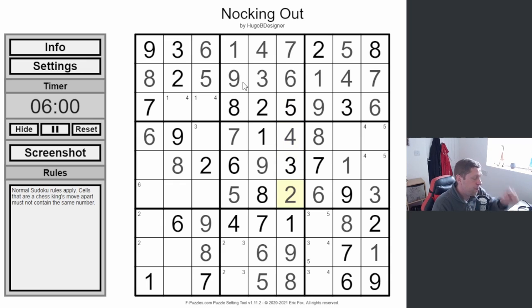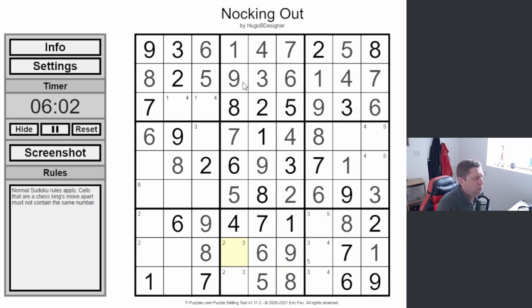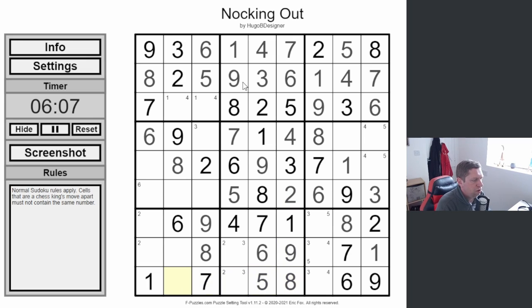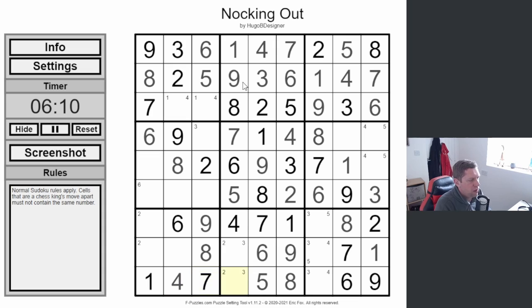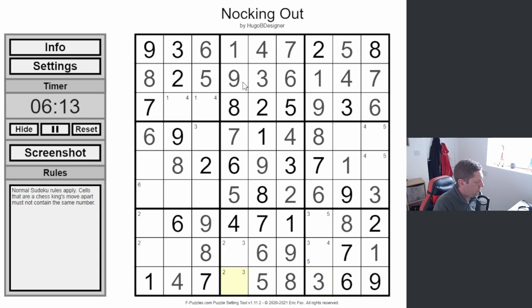Twos and threes, we can't do anything with it at the minute. The two-three here, the only other digit we can place in this row is a four. That resolves that to a three, that to a two, that to a three. Threes are placed.